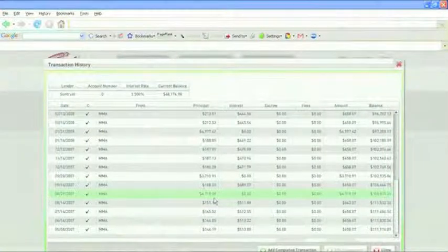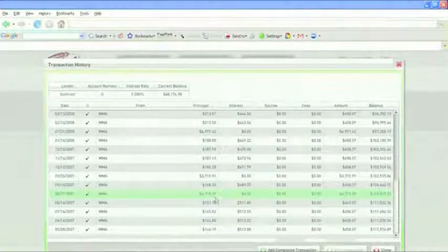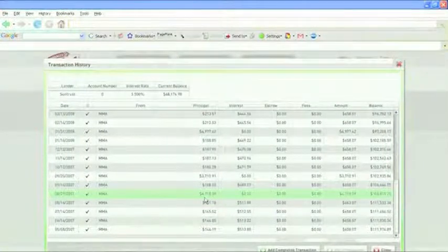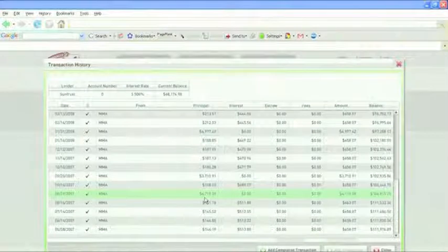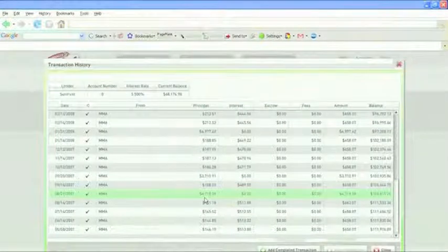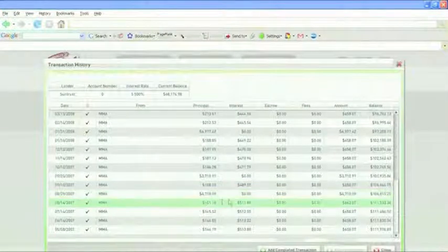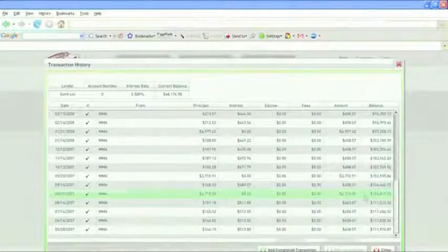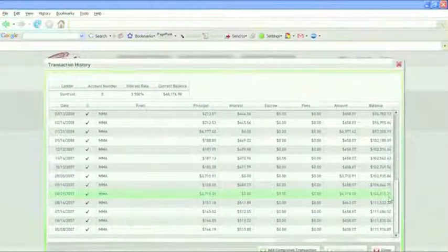And it's that exact amount, because the software knows the exact amount that's going to get me to zero in the fastest amount of time possible. It takes away the guesswork. My balance went down to $106,000.